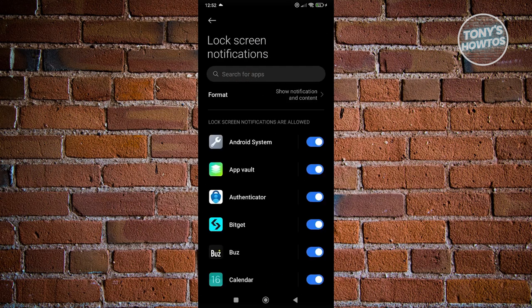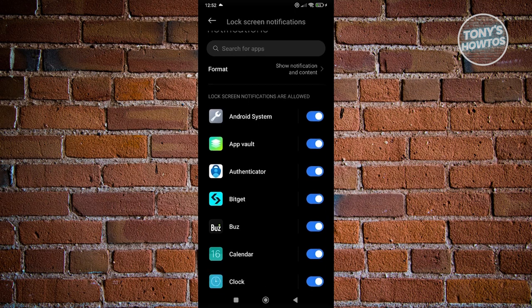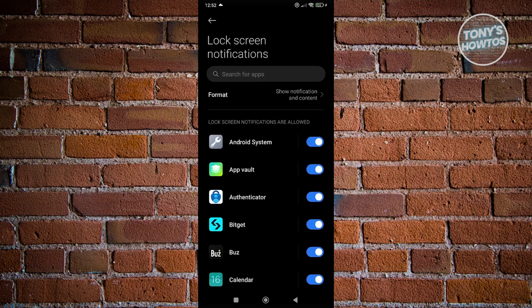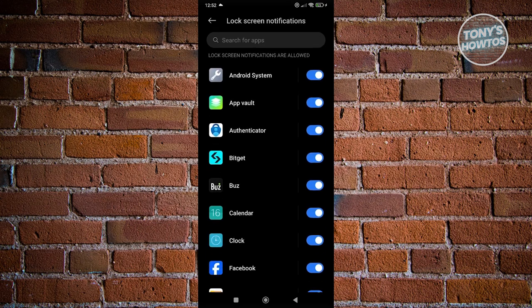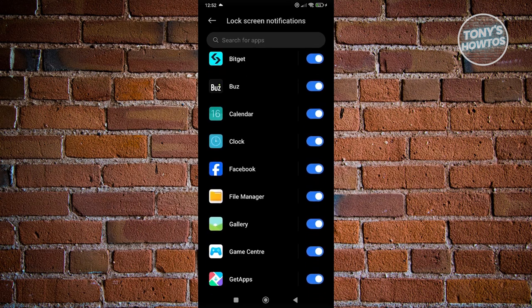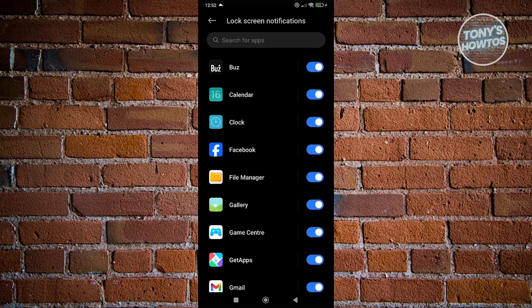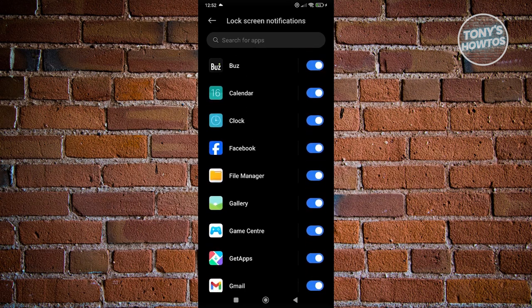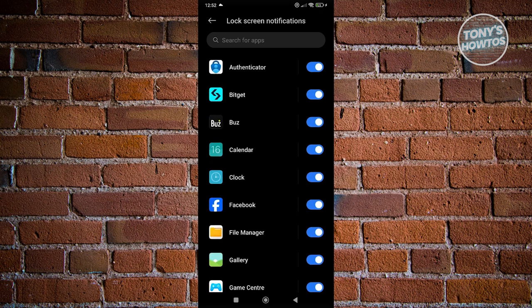And from here, we just need to customize this. If you want to remove any notifications that you don't want to show on your lock screen, you can just select the app. So if you want to disable Facebook notifications on your lock screen, go and disable Facebook.